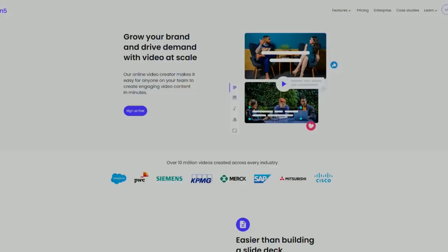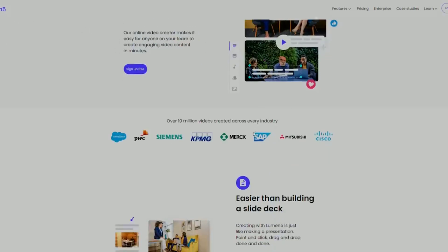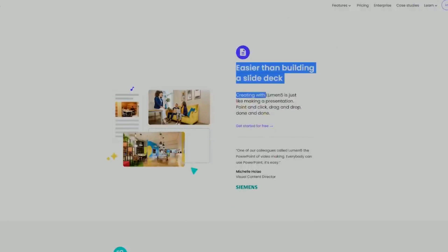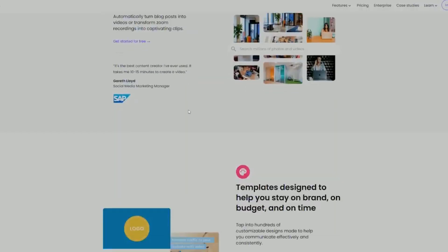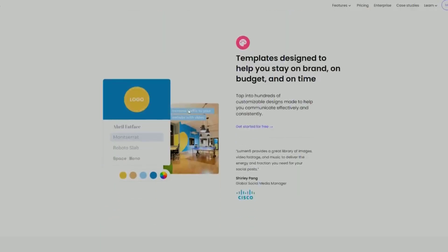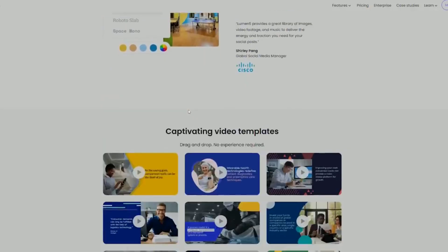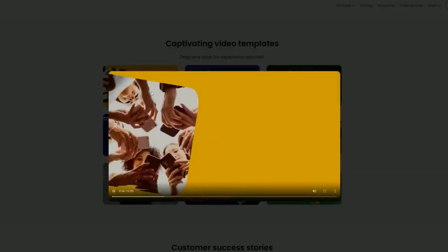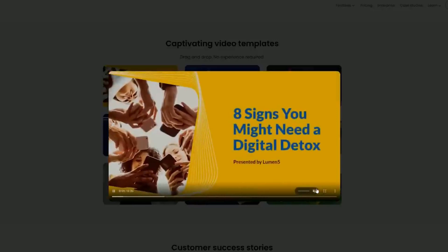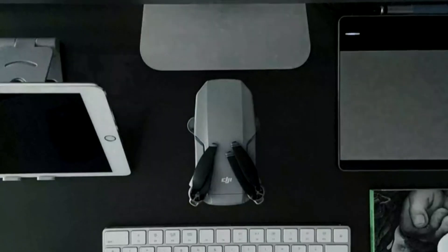Lumen5 is a cloud-based video creation platform. It allows users to easily create engaging videos from existing text-based content such as blog posts, articles, and product descriptions. To create a video using Lumen5, users can enter a URL or copy and paste text into the platform, and Lumen5's AI algorithms will automatically generate a storyboard with suggested video scenes and images based on the content.